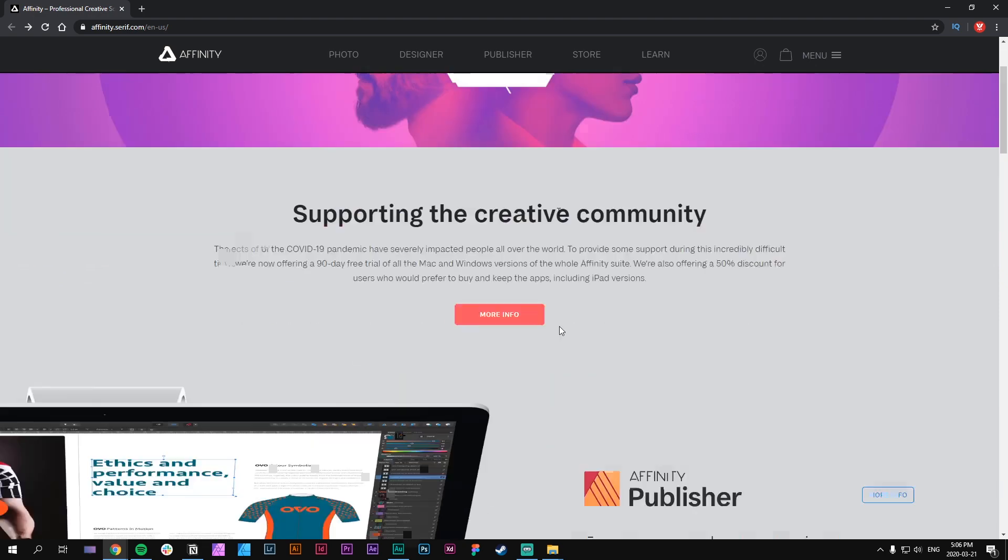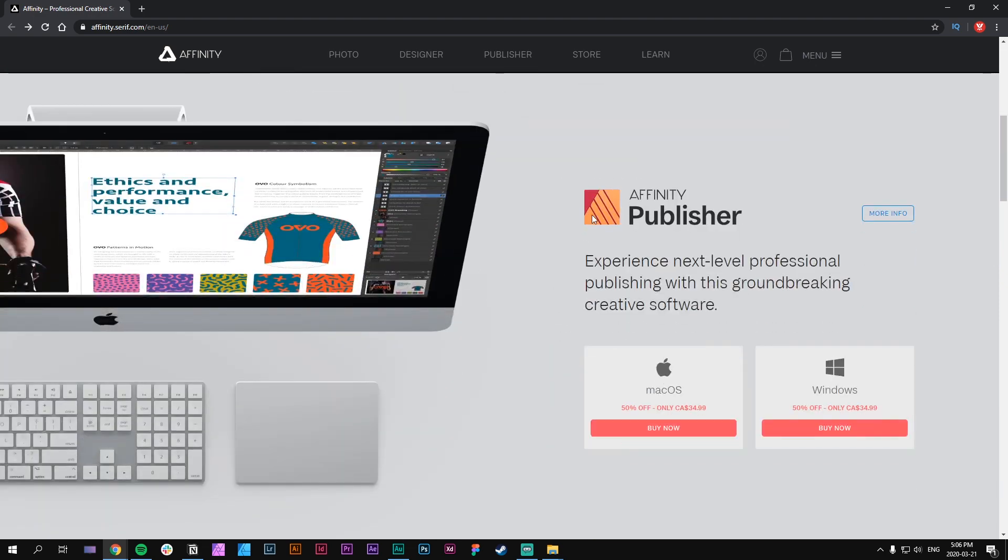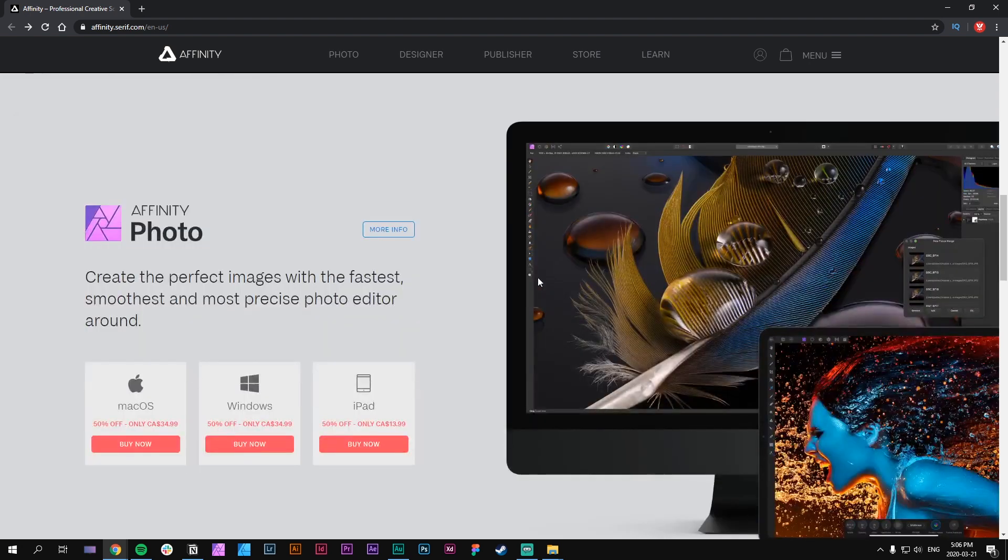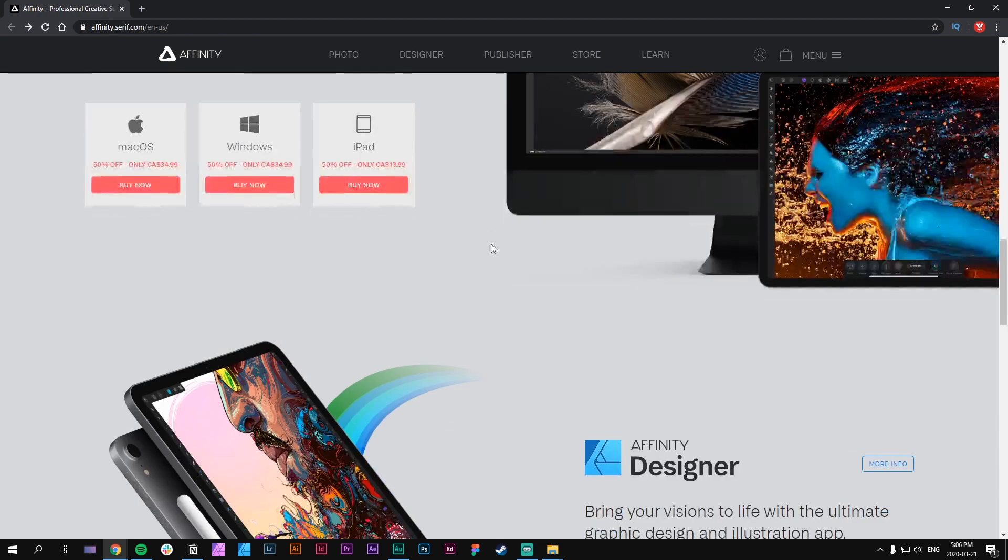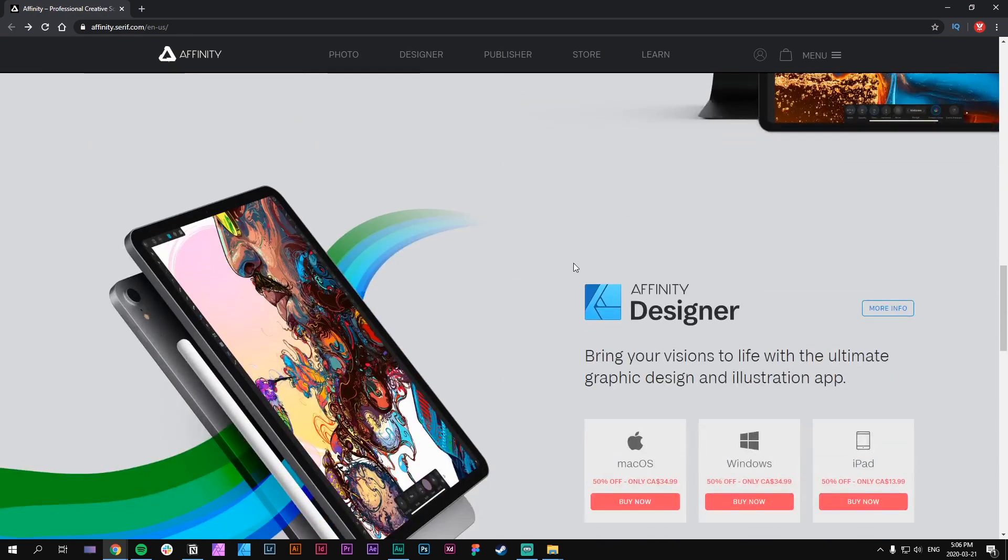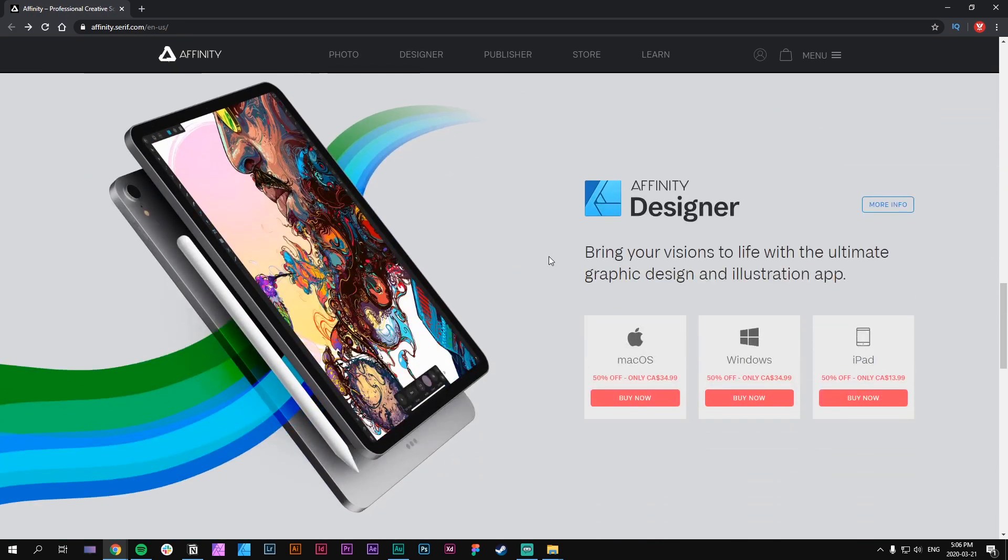The first software you'll get access to is Affinity Publisher, which is used for publishing and layout design like books, brochures, and other print material. There's also Affinity Photo, which is kind of like Photoshop where you can design photo manipulations or do retouching. And the third one is Affinity Designer, which is similar to Adobe Illustrator - it's more vector-based and can be used for illustrations, logo design, and branding.